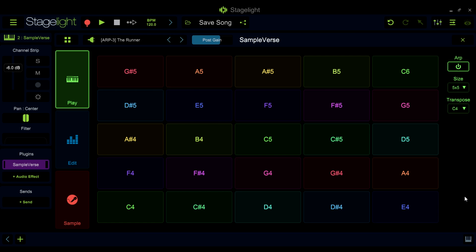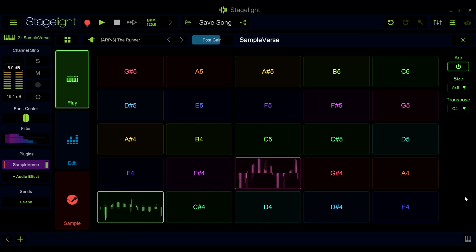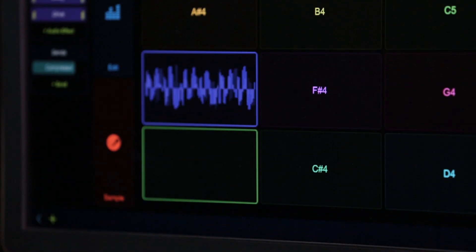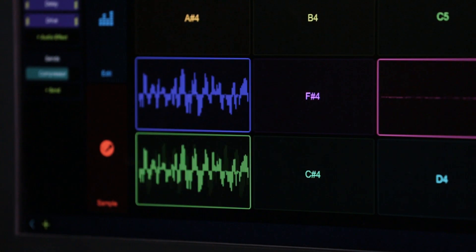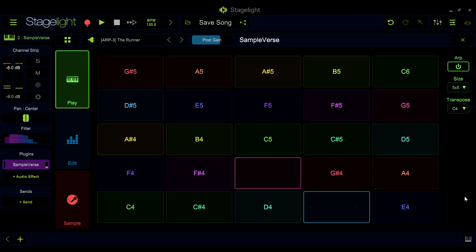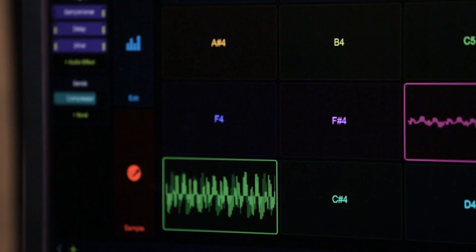Sample vs. Arpeggiator goes a step beyond the standard arpeggiator. It offers many tools to create complex phrases that are expressive and evolving.